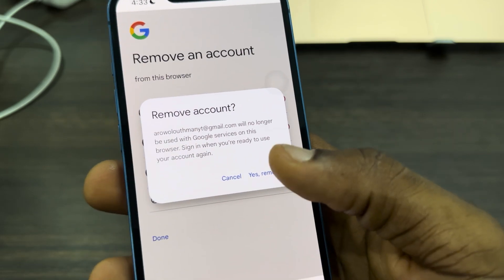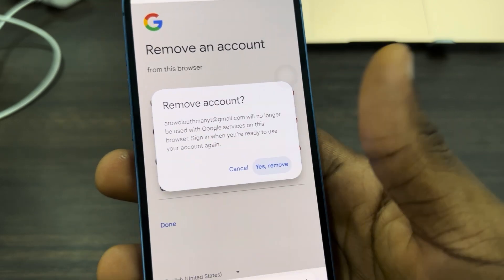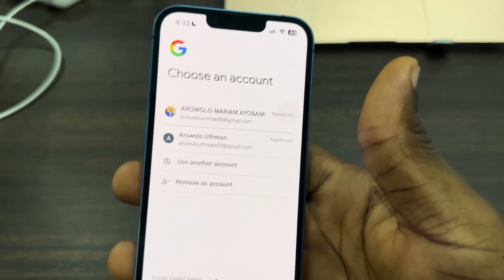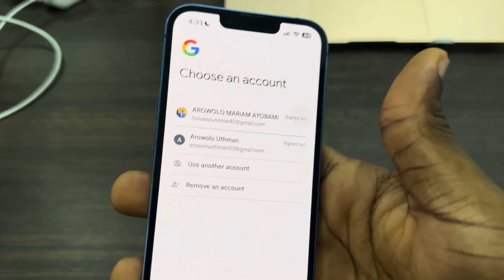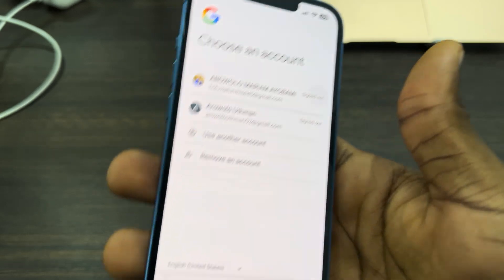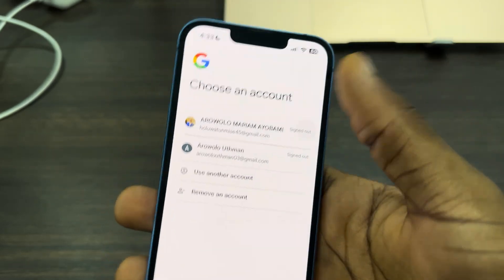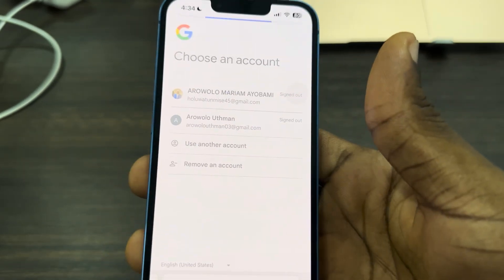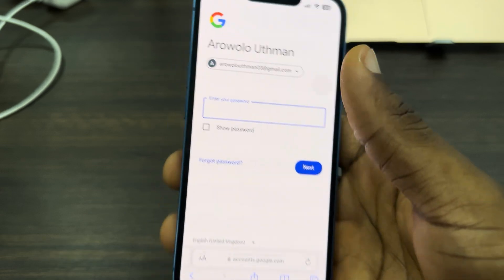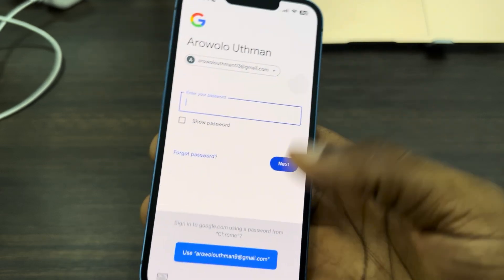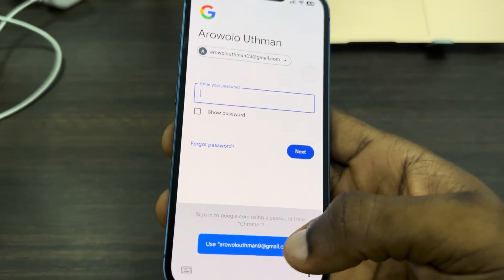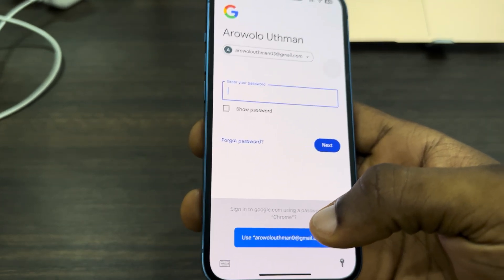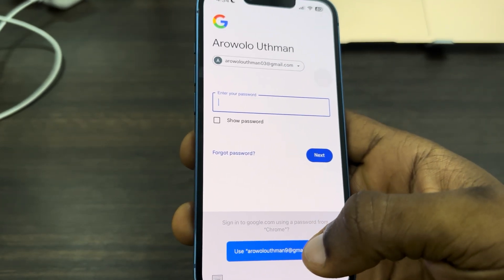You're going to see 'yes, remove.' As you can see, I have removed it. You can now log back in to your Google account. Let me select the first one and log back in. That's it — it is not going to show as session expired again. Thanks for watching.